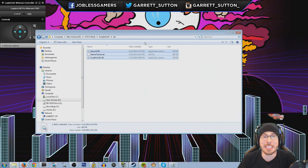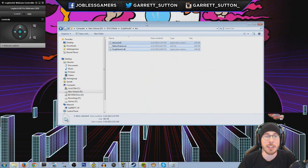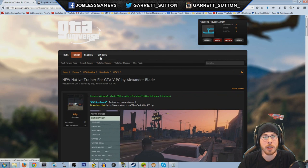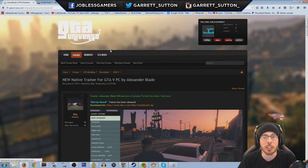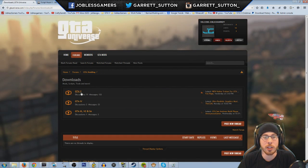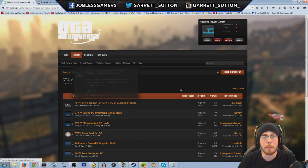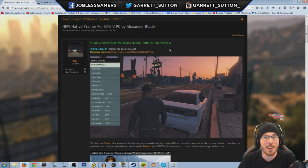It's probably the easiest install you'll do — very simple. Again, if you guys missed it, go to GTAUniverse.com, go to the GTA Mods section, then go to GTA 5, and simply look for the new native trainer by Billy. Thank you Billy for posting this — and there you go, it's right here.